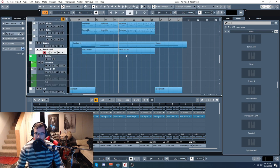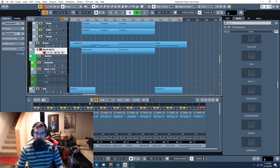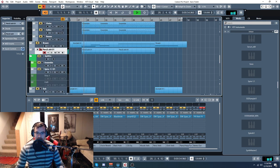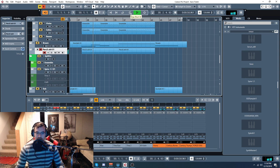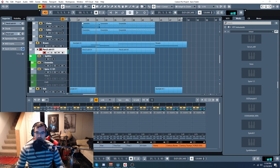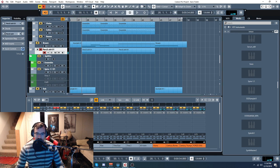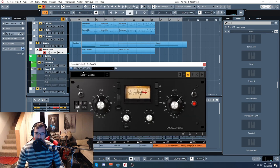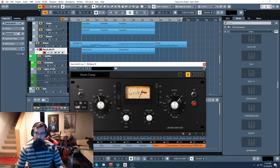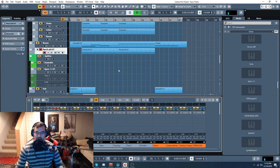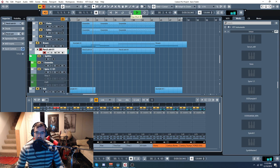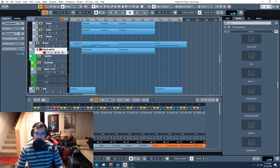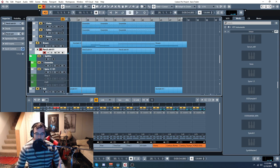Then we have a percussion loop here. I'm just going to turn this on. I've got a preset called Drum Comp. It really makes that a lot more punchy and brings it right up front.